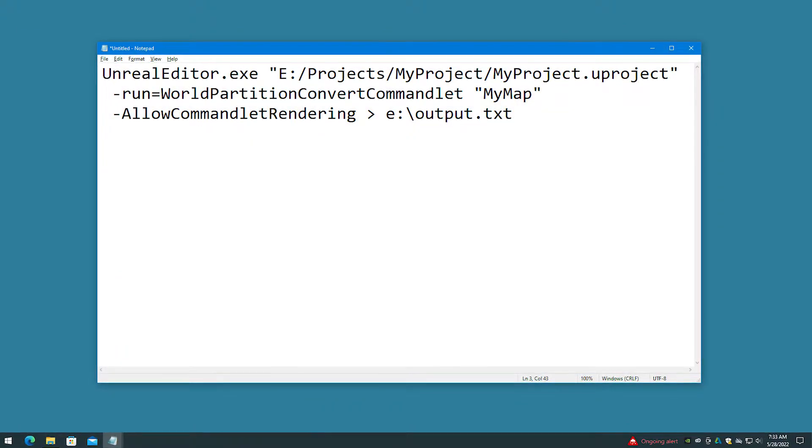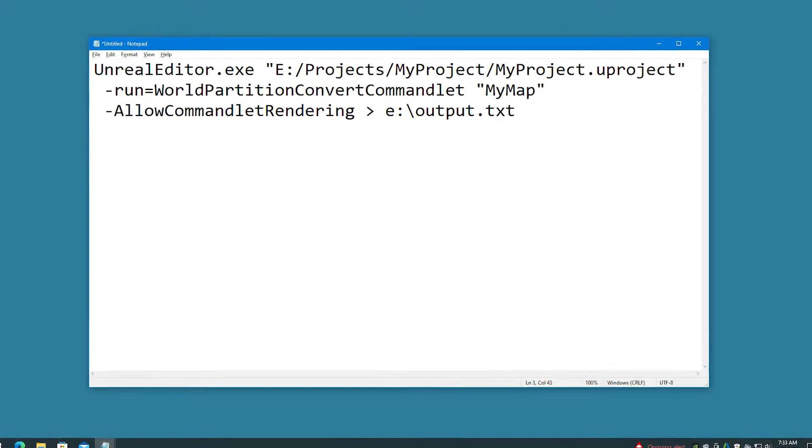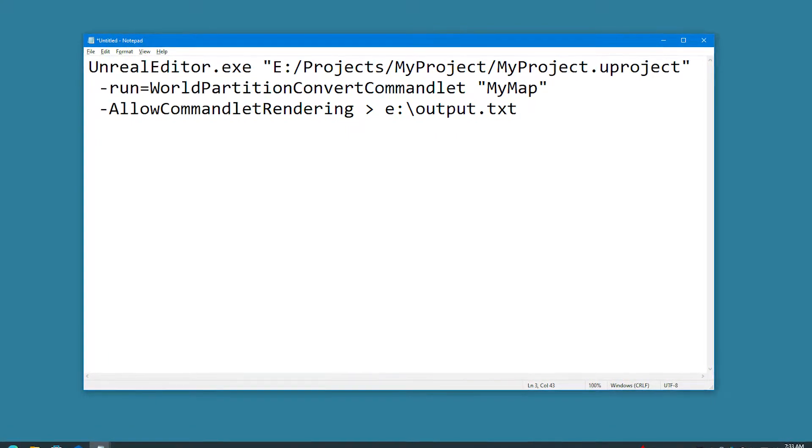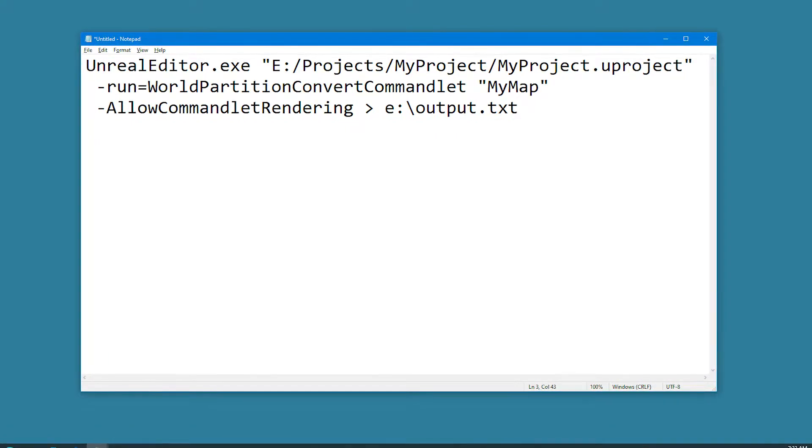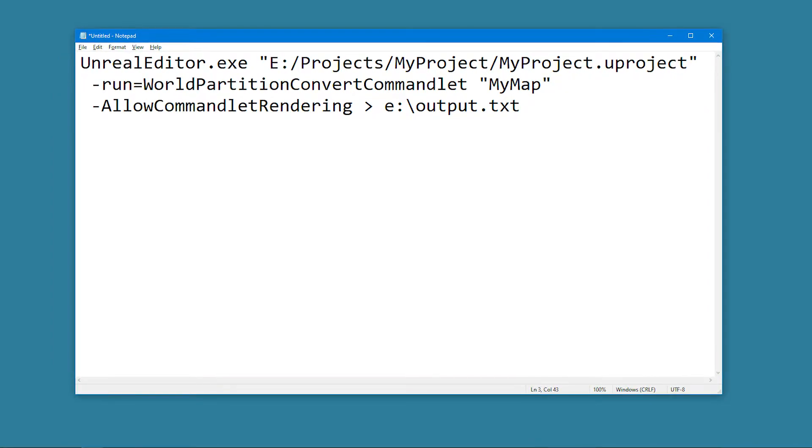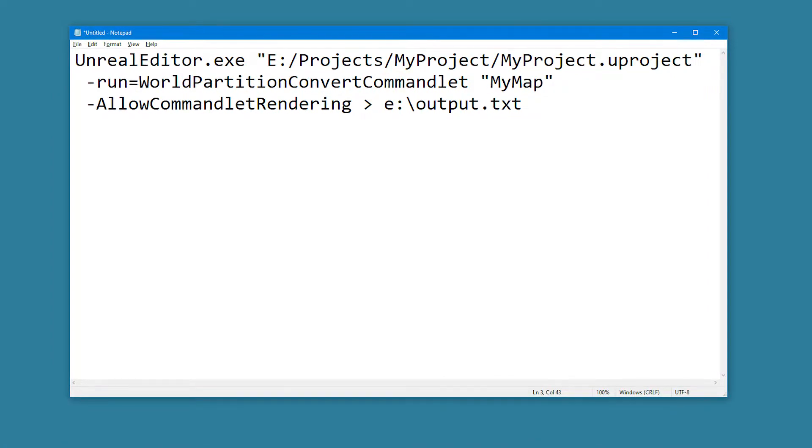I have included example command prompt text in the video description, that you can simply copy and paste, and then edit for your specific computer's drive letters and folders.